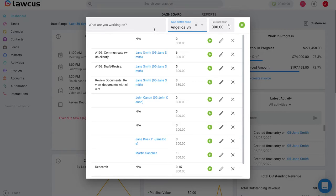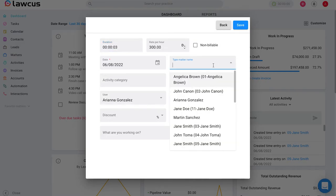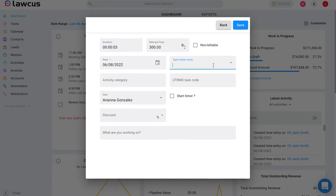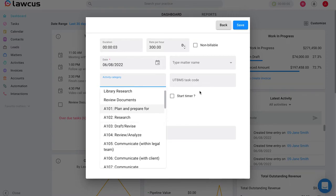You can also add a description for the activity that you are working on. You can edit these and add a matter name after, or change the duration, or add an activity category if those correspond to you.